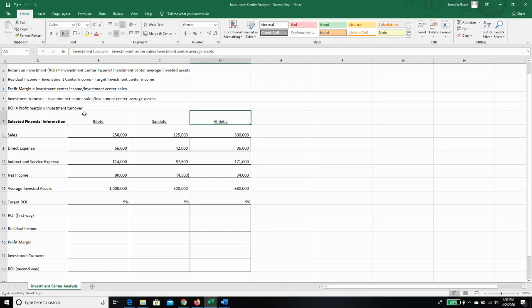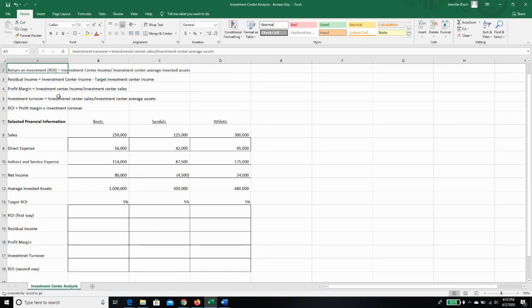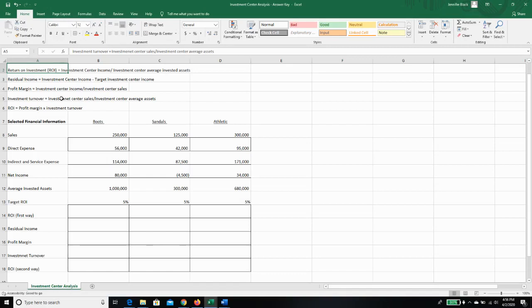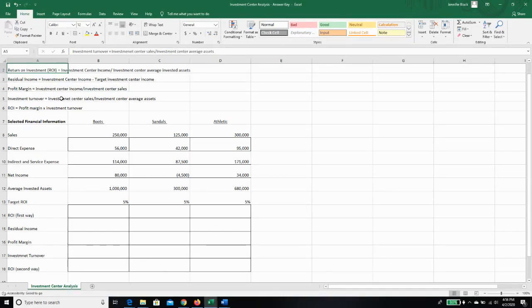So there are four ratios we're going to look at. The first is return on investment, and that's going to be investment center income divided by investment center average invested assets. And that basically tells us how much are we making off our assets. If we have to decide between two projects and maybe one requires an investment of a million dollars and one requires an investment of 10 million dollars, then if we're only looking at net income, that really doesn't tell us how we're doing compared to what we had to invest to make that net income. So that's what these are going to help us look at.